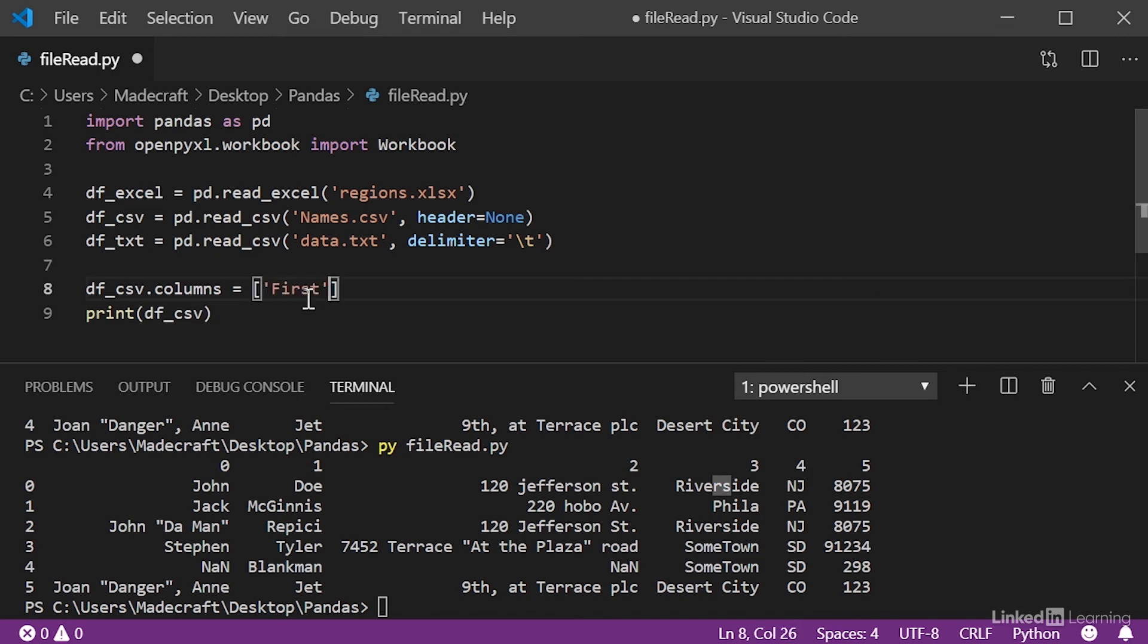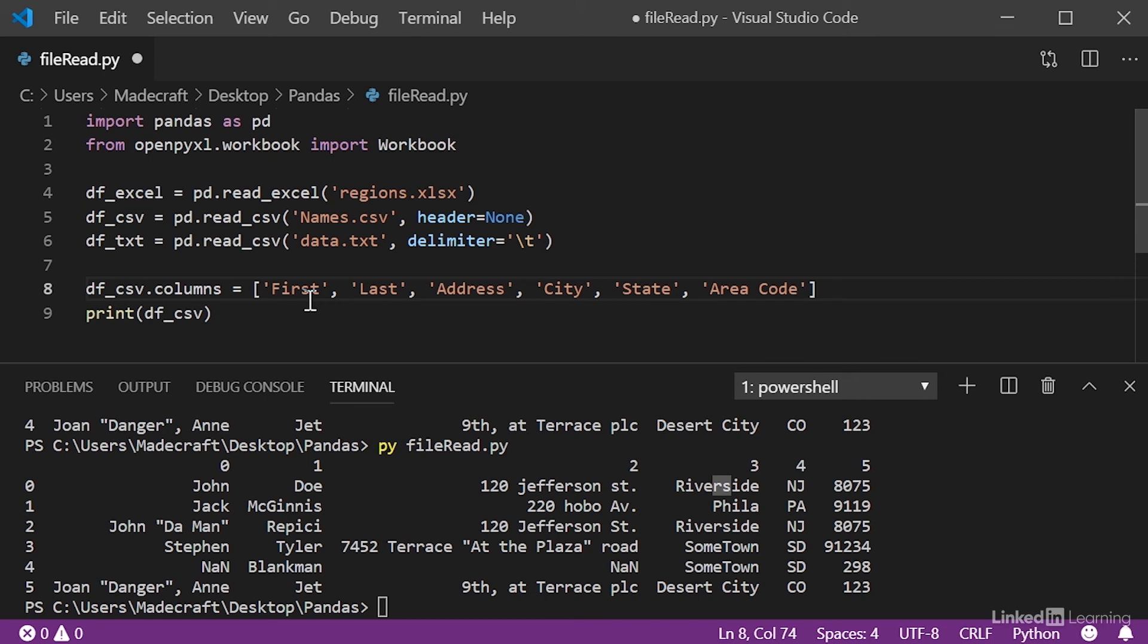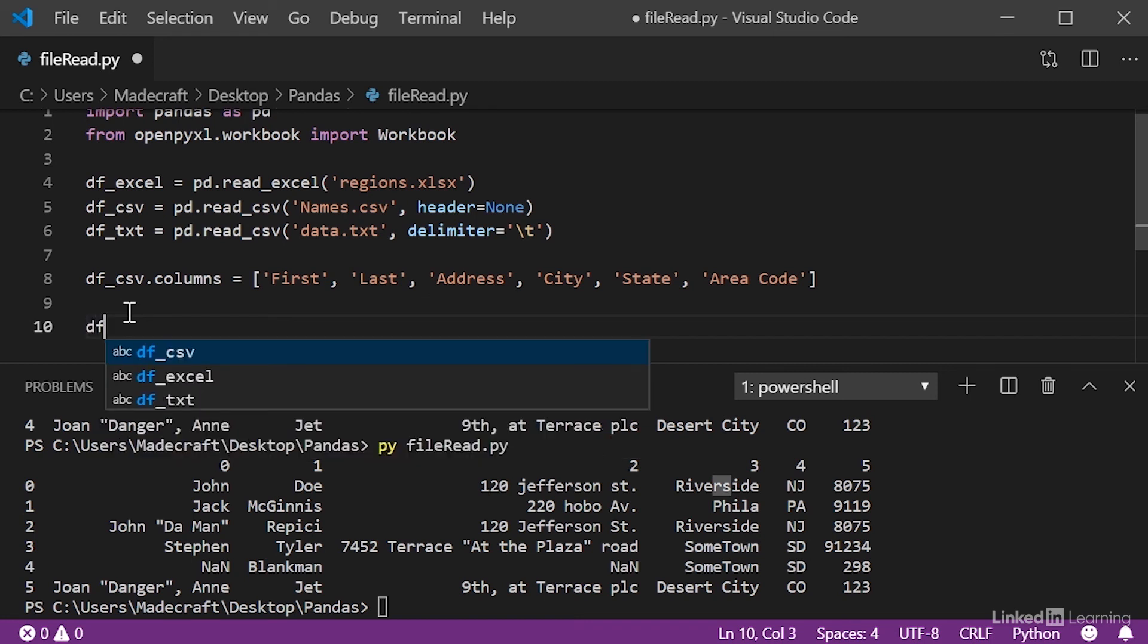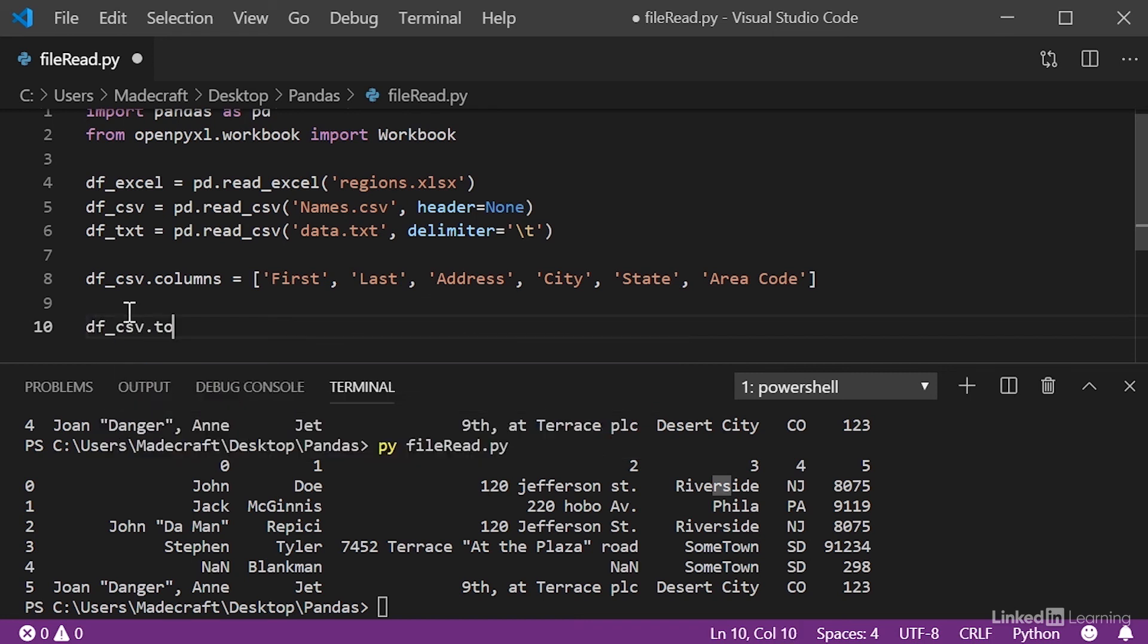The first name, last name, address, city, state, and area code. So, once we have that workable, we'll go ahead and save this to our Excel file. So, we'll get rid of our print statement, and we'll use our save function. And then we get to choose a name for it. And remember, you always have to keep on your file extension. So, for our Excel, it's an xlsx file, and we'll just call it modified.